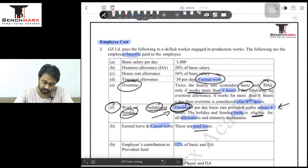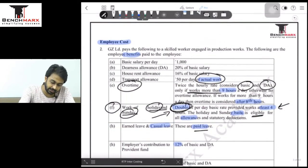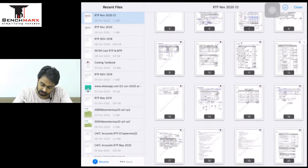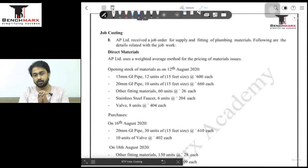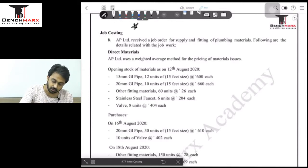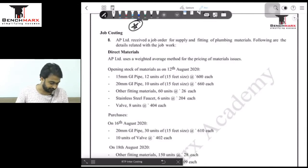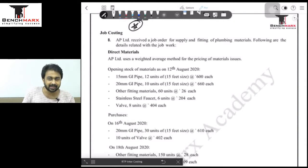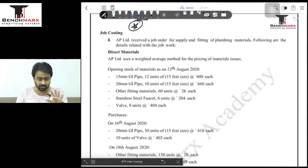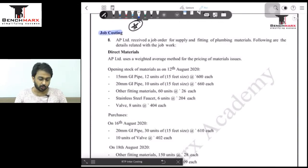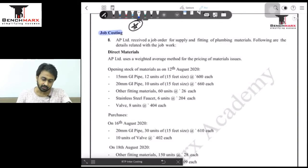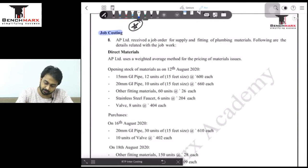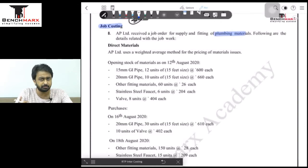We now move to question number 8, based on job costing and material issue price — again a very important sum from the November 2020 RTP. It is a challenging, calculation-intensive question. Very few students will get it fully correct in the exam without prior exposure. A company received a job offer for supply and fitting of plumbing material — it is a jobbing company receiving a plumbing materials order.